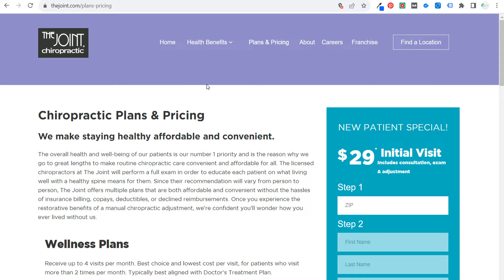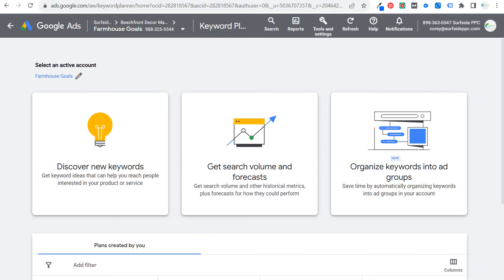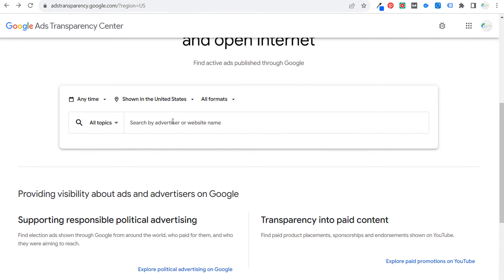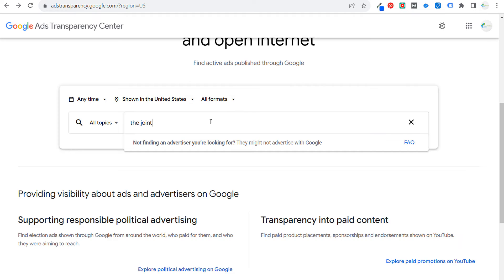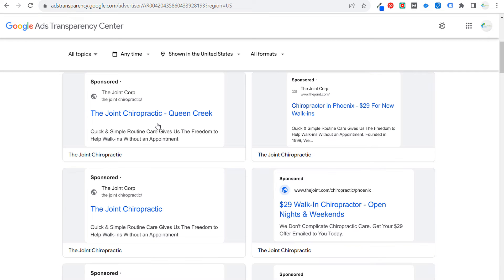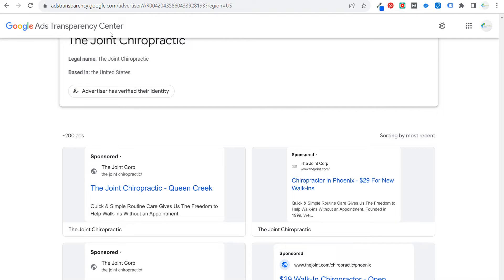Let's use The Joint as our example. Some of the things we're trying to look for are offers, landing pages, and ad copy — we want to find out if these companies are advertising on Google Ads or Facebook Ads. Let's start in the Google Ads Transparency Center. Under 'All Topics,' you can search by advertiser or website name. Let's search 'the joint' and find The Joint Chiropractic. You can see all topics, ads shown in the United States. We can see some of the different ads they're running.